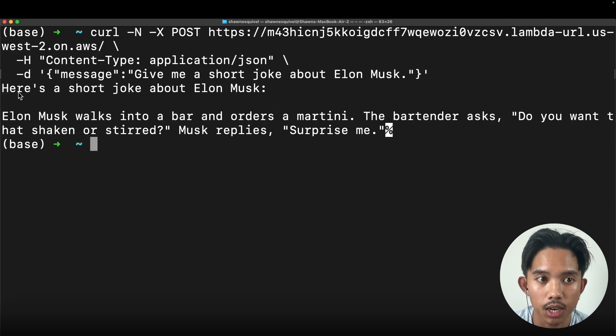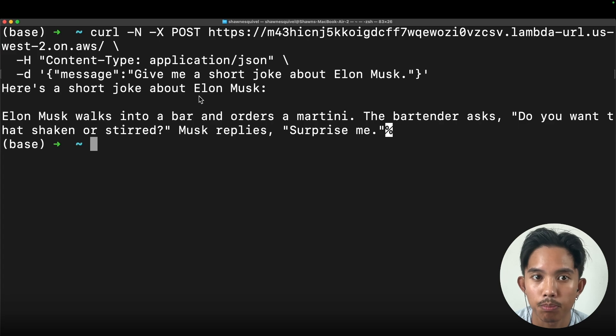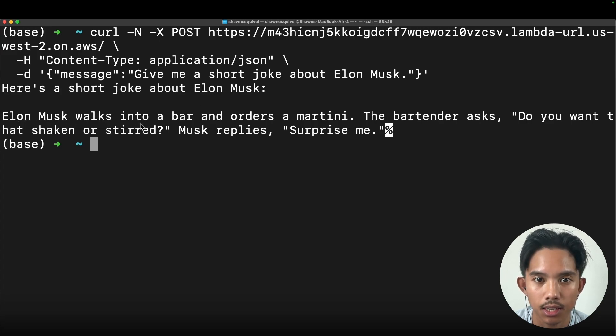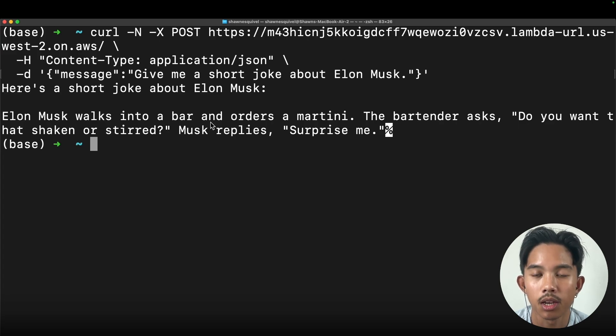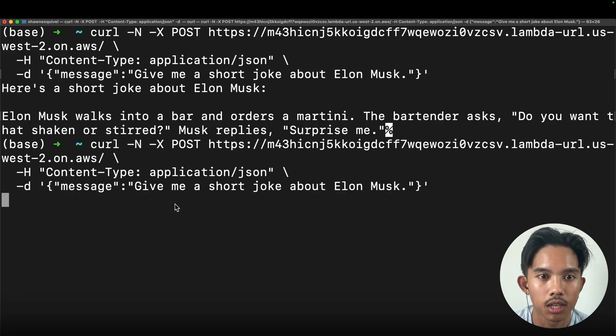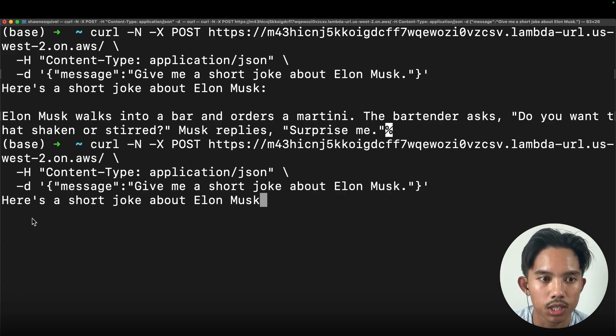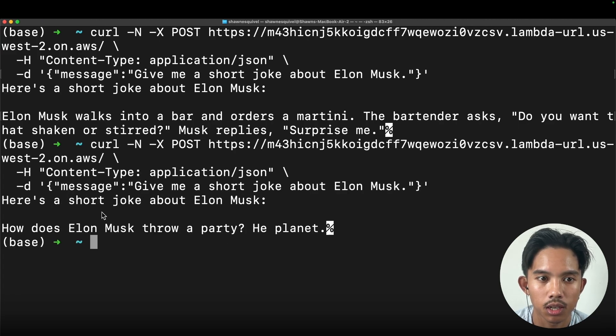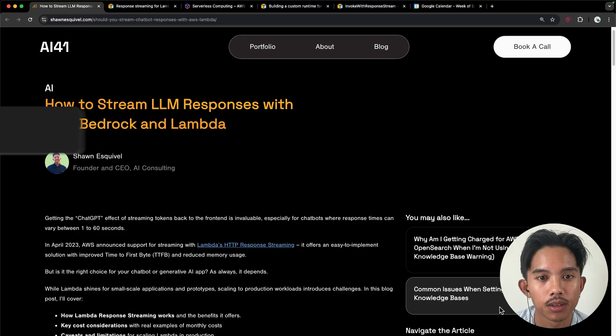So you can see there that I gradually get the tokens back from the LLM as they're streamed back to my Lambda function. And I'll just ask it again, just so you can see how this all works.